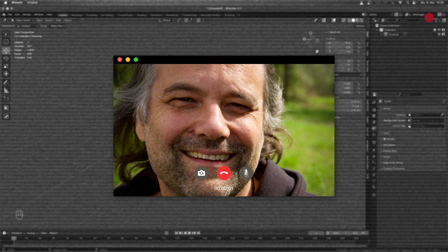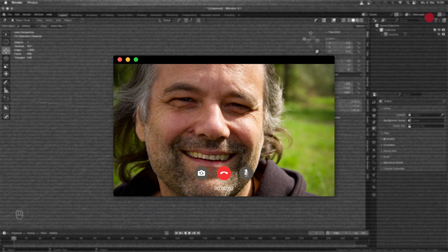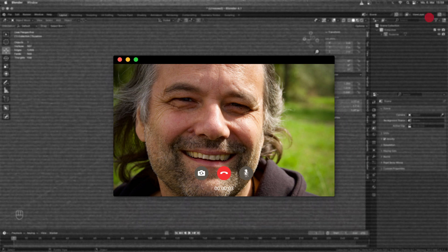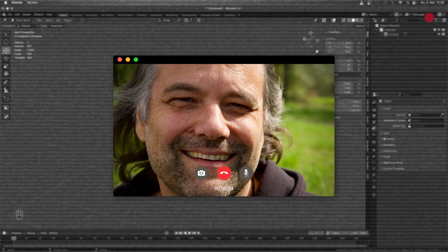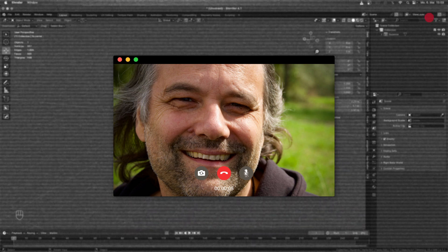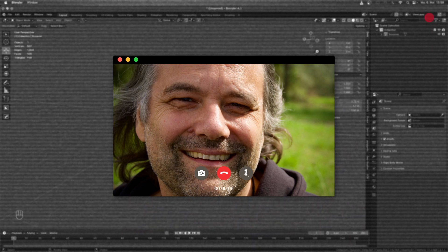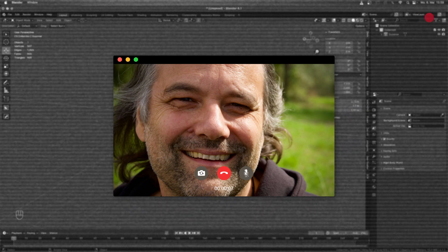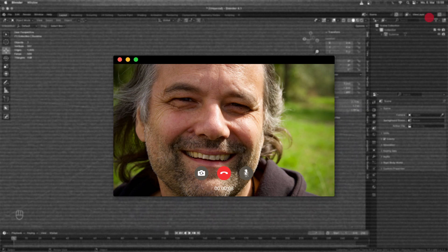Hi, my name is Lagomouse from Pixeltrain. I am a senior 3D VFX and Game Dev trainer with more than 20 years of experience in teaching artists all over the world.